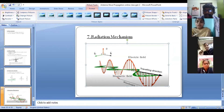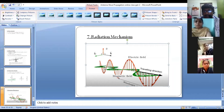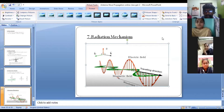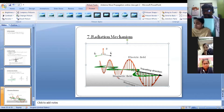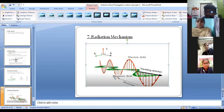Two fields are generated: one field is the electrical field, and another field is the magnetic field. The electrical field is denoted with capital E. The magnetic field is exactly perpendicular to the electrical field. I repeat once again — the magnetic field is exactly perpendicular to the electrical field. The magnetic field is denoted with H.